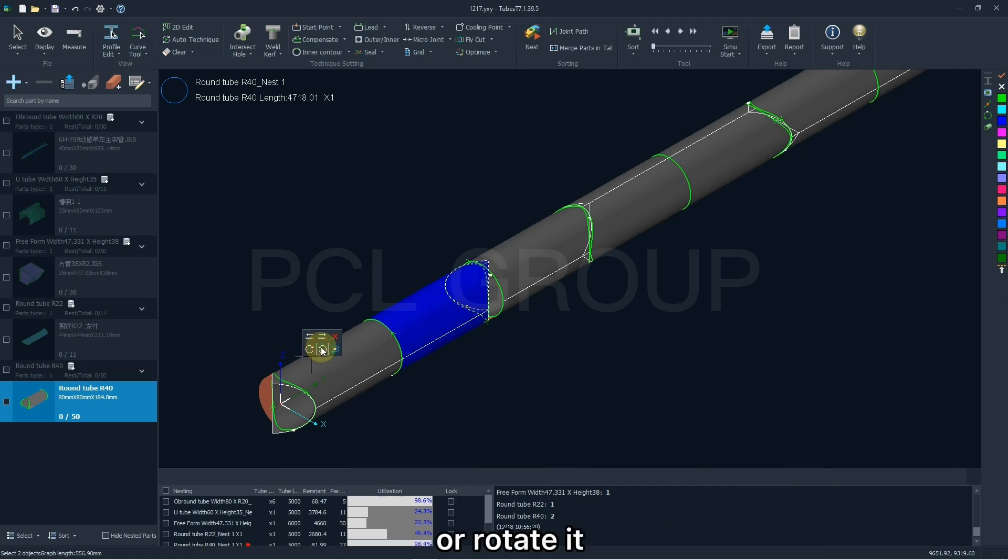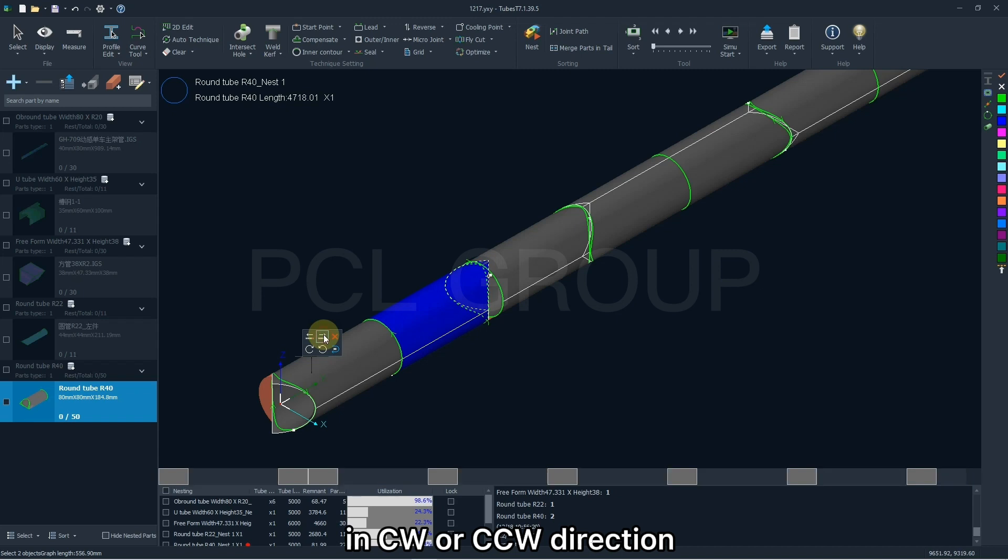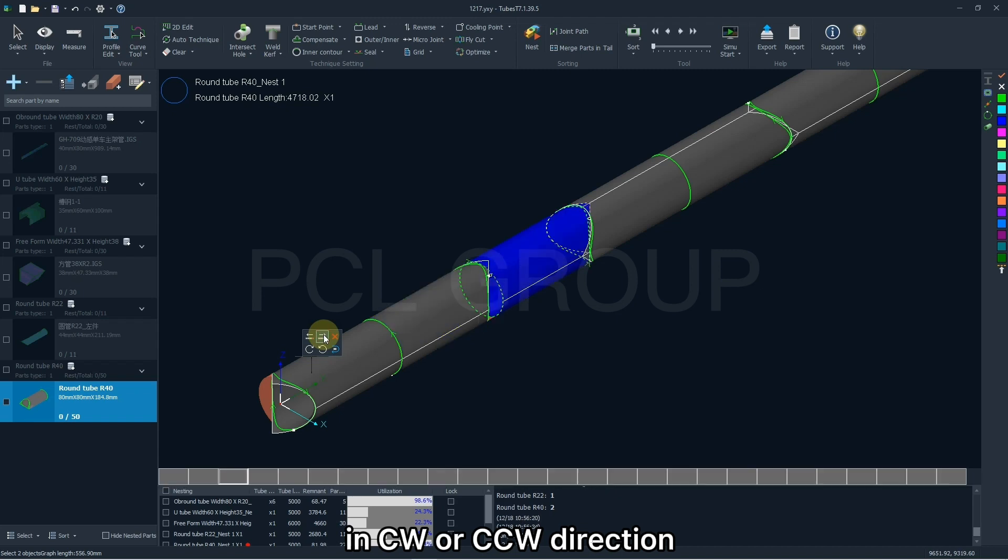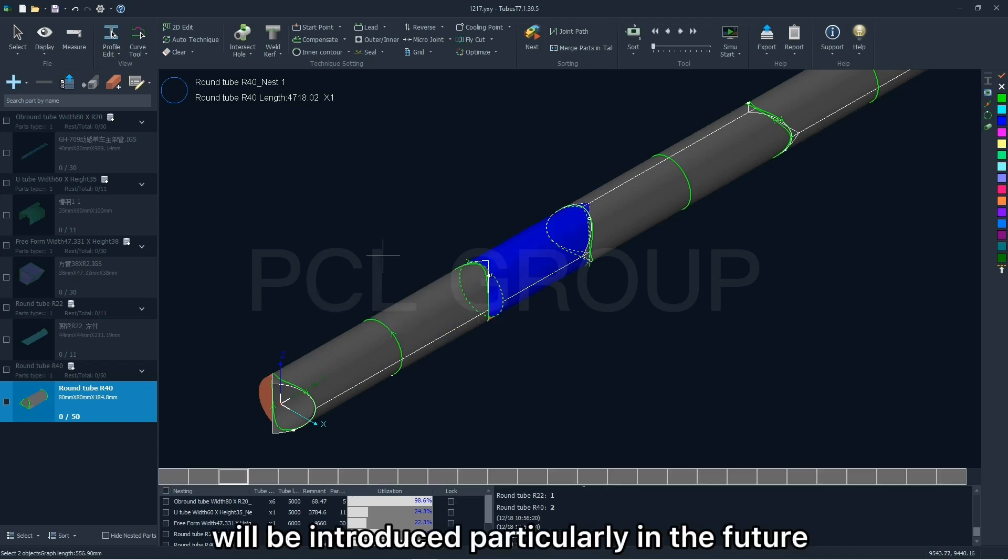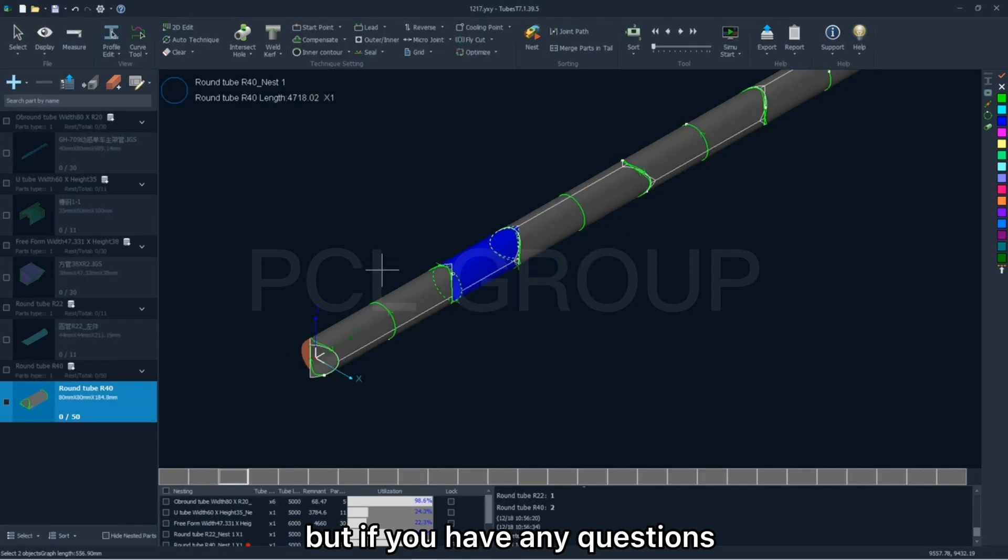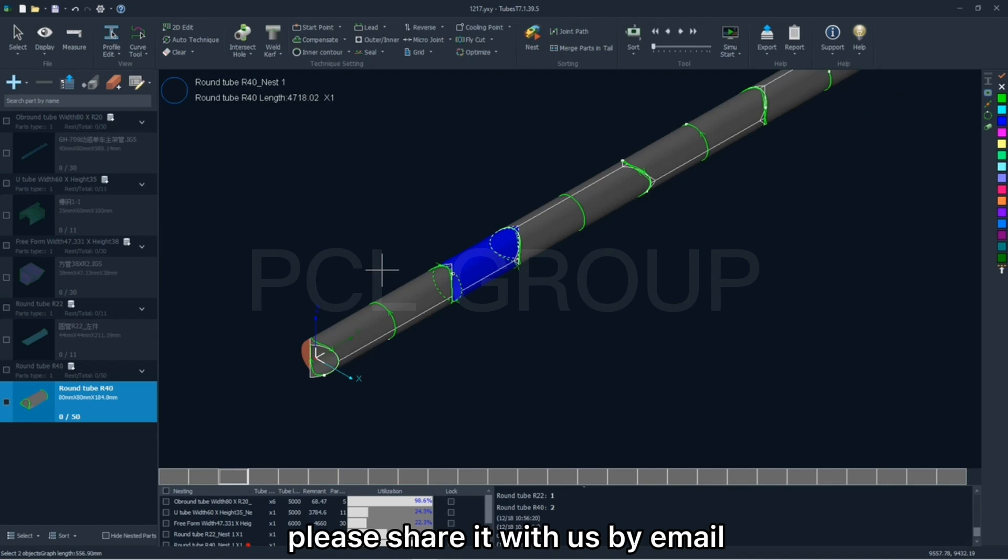or rotate it in clockwise or counter-clockwise direction. More details about the nesting strategy will be introduced particularly in the future, but if you have any questions, please share it with us by email.